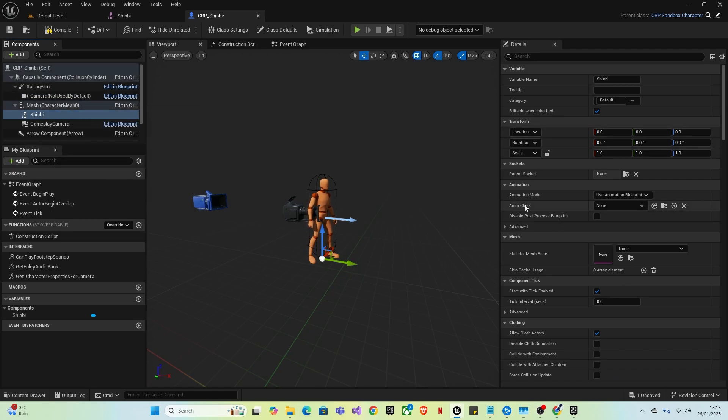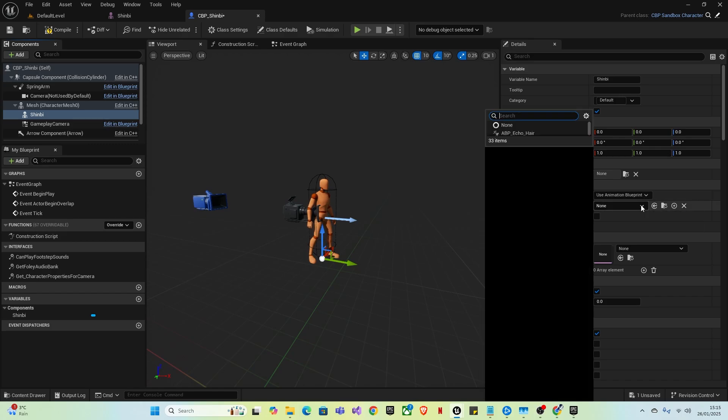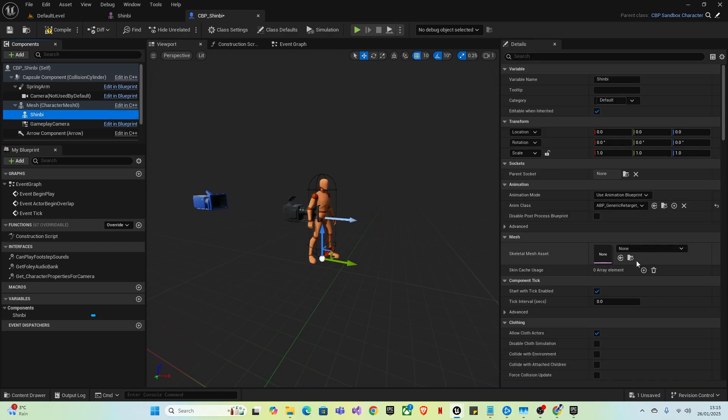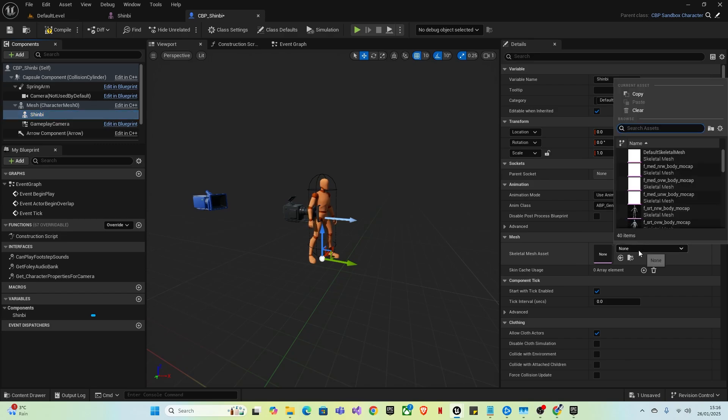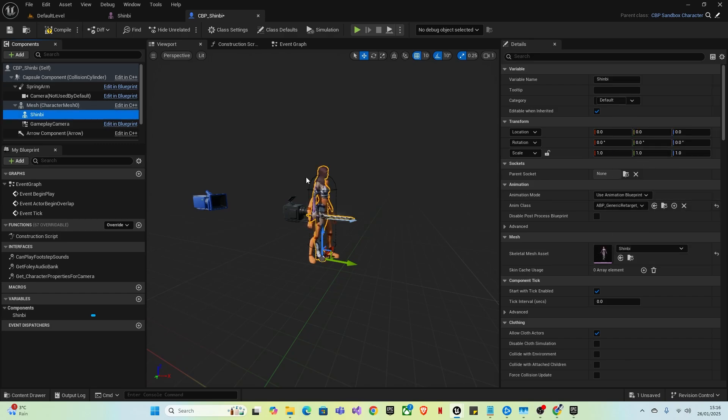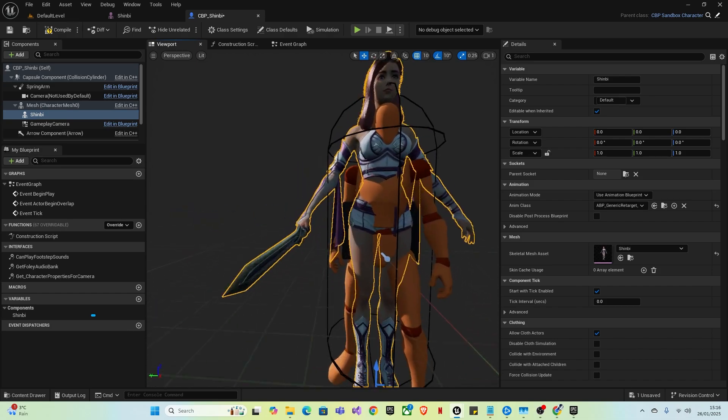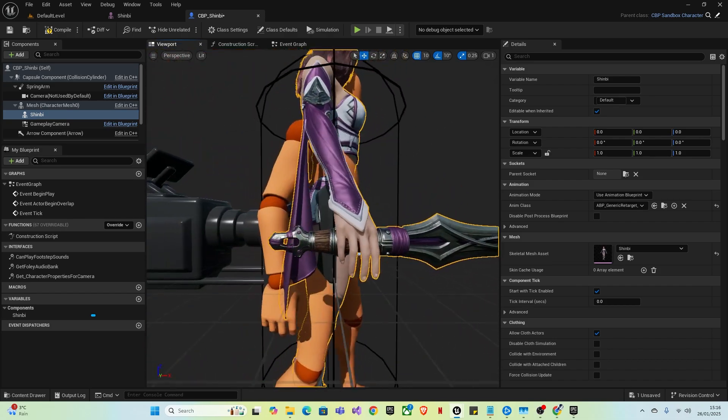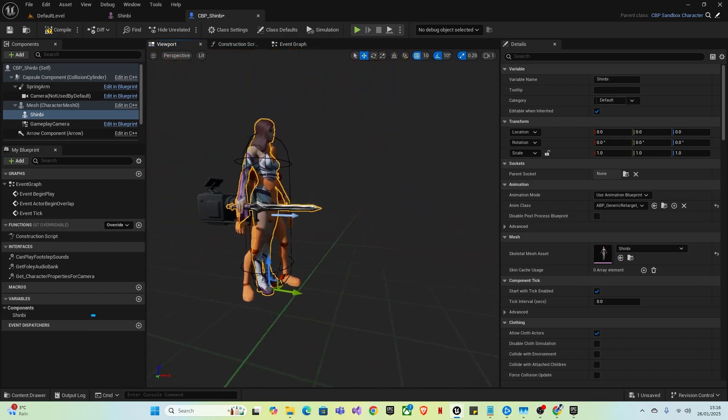Then you'll want to find the anim class here and change that to ABP underscore generic retarget. Then for the skeletal mesh asset, just get the character that you chose. And as you'll see, it just completely overlaps the mannequin.